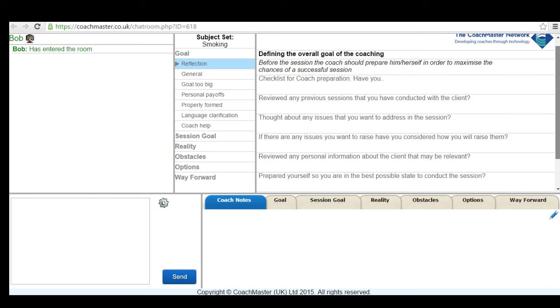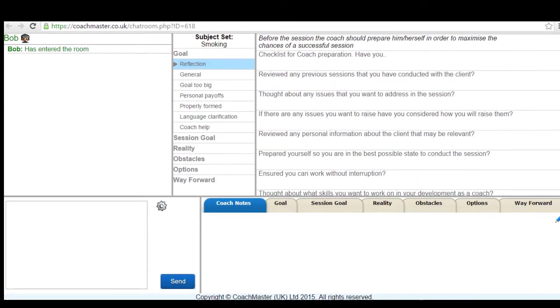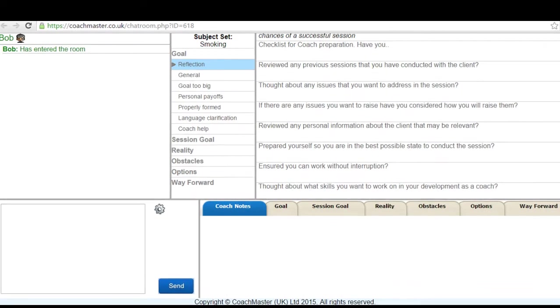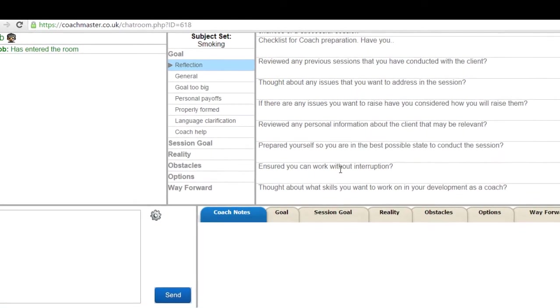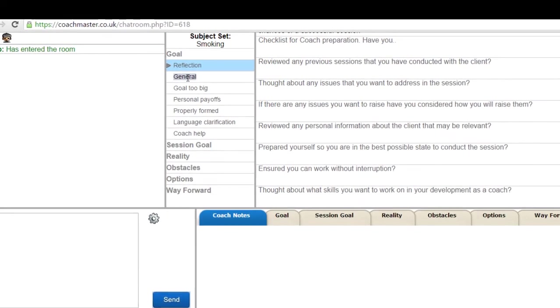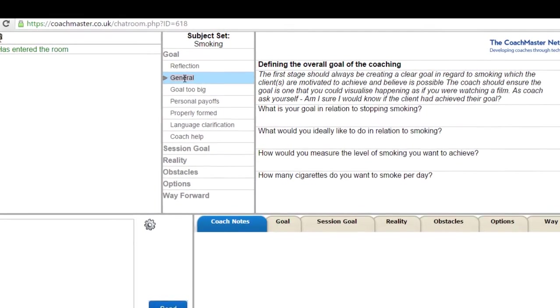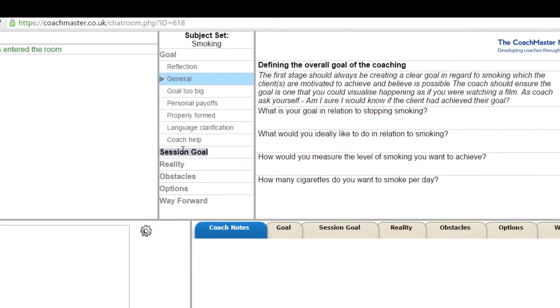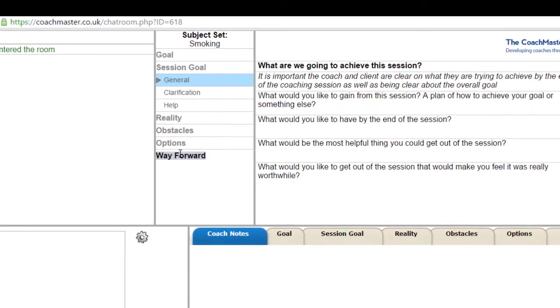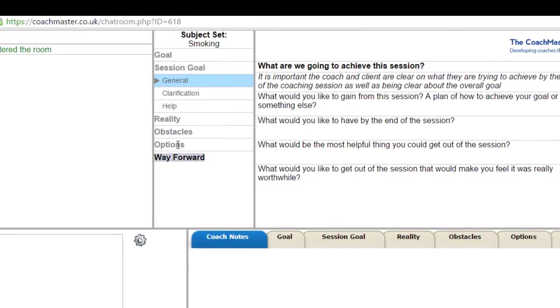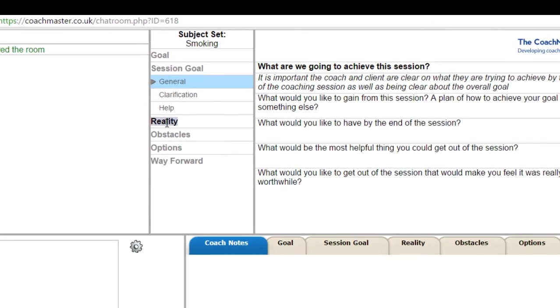One of the features of Coachmaster is that it can be programmed with any sort of problem solving process according to the type of issue that's being dealt with. In this session we were following a question set based on the GROW coaching model. There are many good coaching models that could be used. For example we've developed a model based on motivational interviewing principles, but GROW does have a lot of advantages especially for coaches who are just starting out, not least of which you can explain the process in terms of a journey.